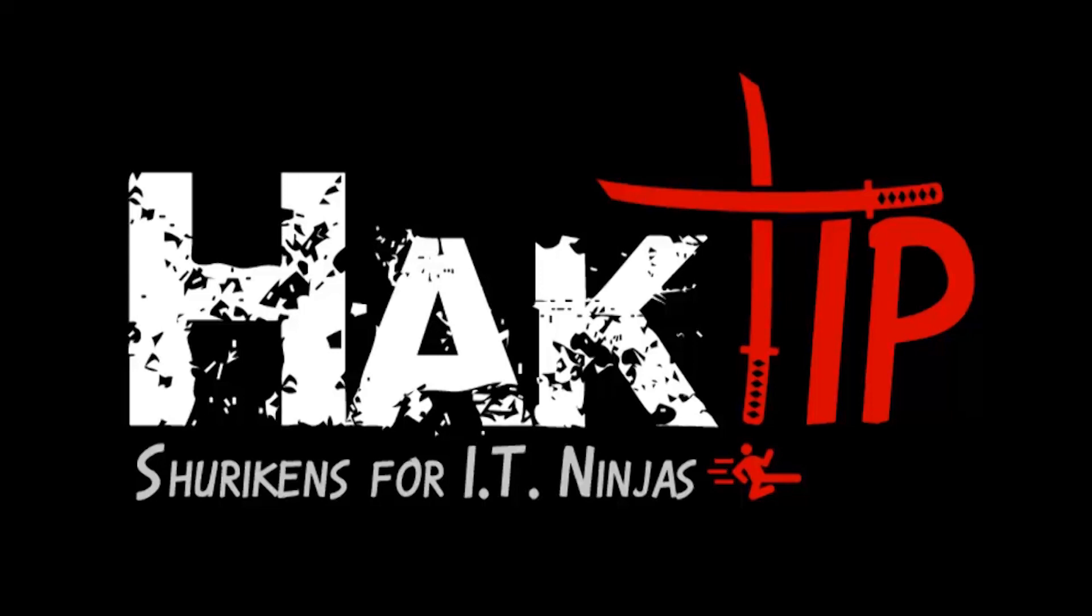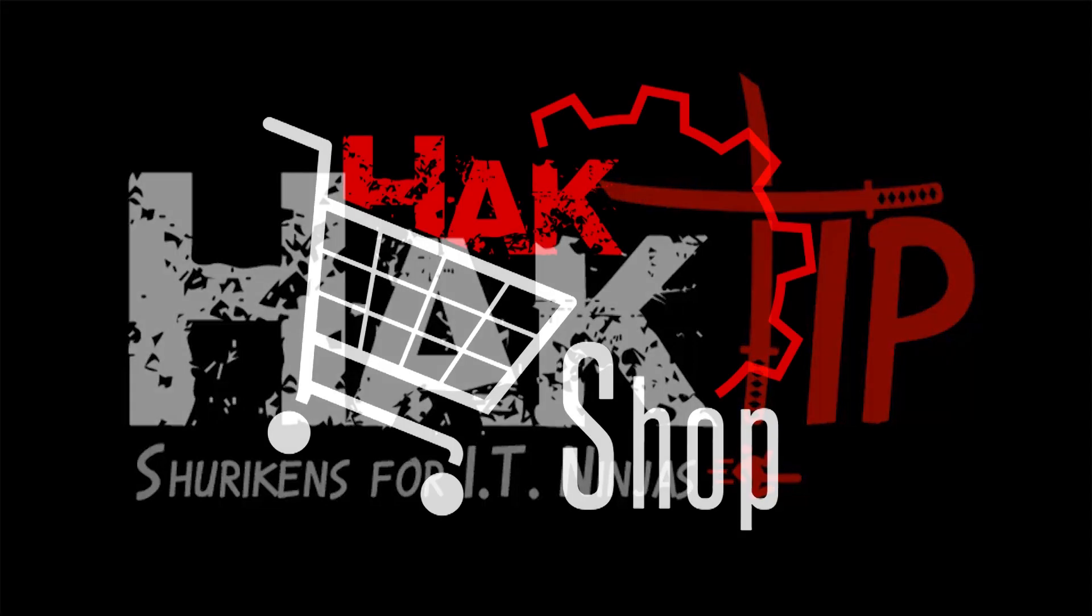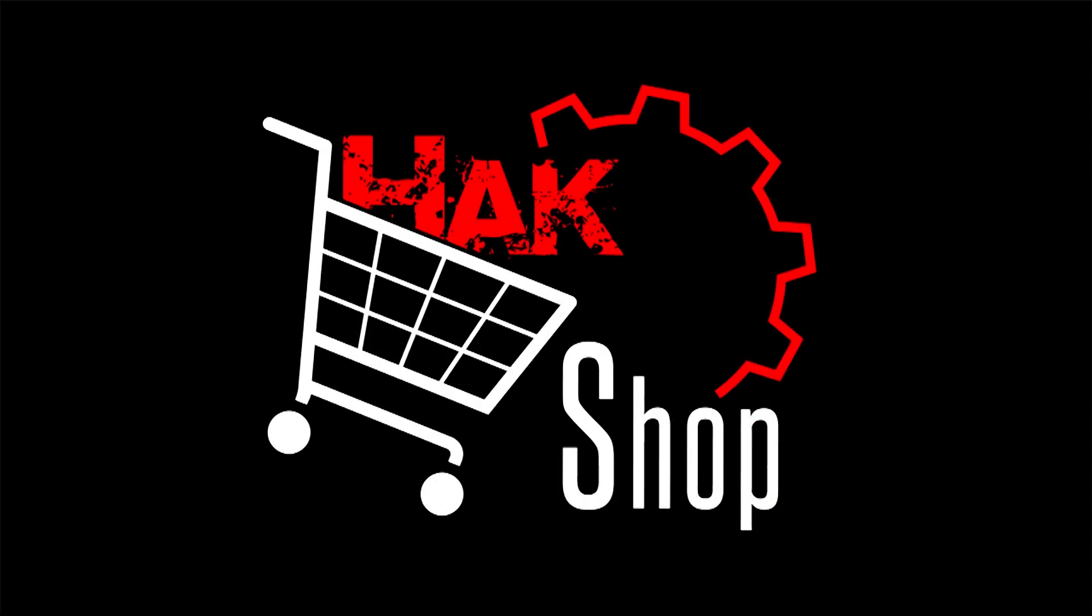This Hack Tip is brought to you by Hack5 and viewers like you. Support us directly at Hackshop.com.